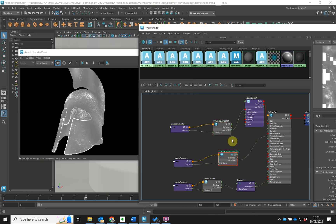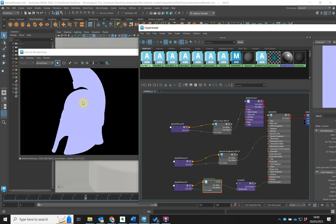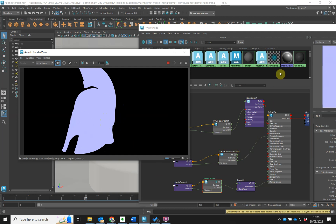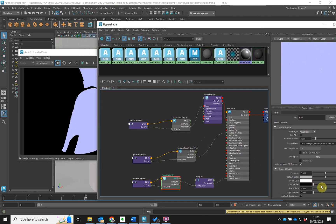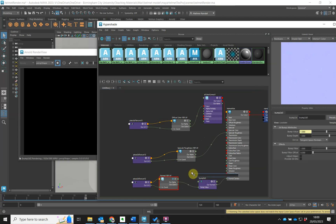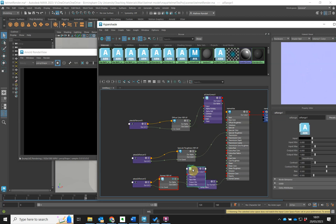To do a different channel, all I have to do is solo a different channel. I've soloed the specular roughness, and here's the normal map. The normal map isn't very easy to see the detail from this view - I'm thinking I could mess around with the gain, or maybe put it through an AI Range node to boost the contrast.